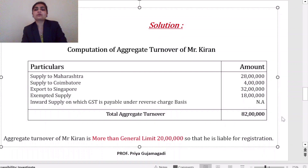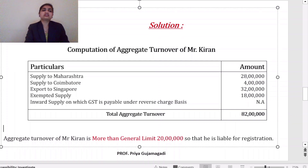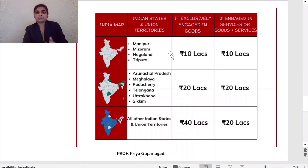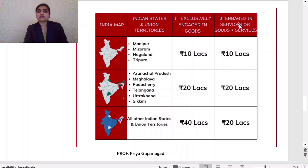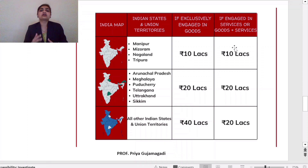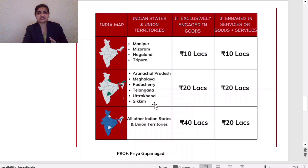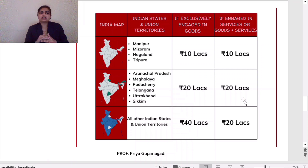Now we write the comment on whether registration is required. According to GST law, the aggregate turnover limit differs by state. For some northeastern states — Manipur, Mizoram, Nagaland, and Tripura — the turnover limit is 10 lakh rupees for both goods and services. If a person from those states has a yearly turnover of more than 10 lakh, they must register for GST. For Arunachal Pradesh, Meghalaya, Puducherry, Telangana, Uttarakhand, or Sikkim, the limit is 20 lakh for both goods and services.